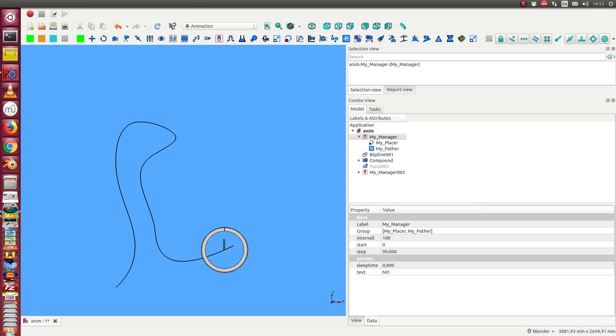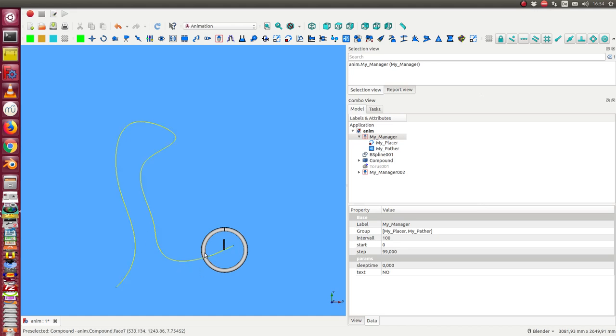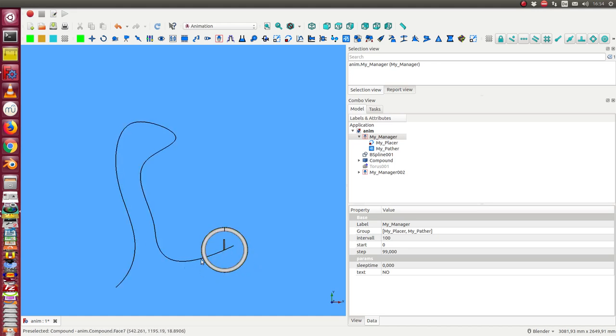This is a demonstration of how I can animate the movement of a part along a path. We have here a path, it's a B-spline from the draft workbench, and we have a compound and we want that this part should move along this curve.